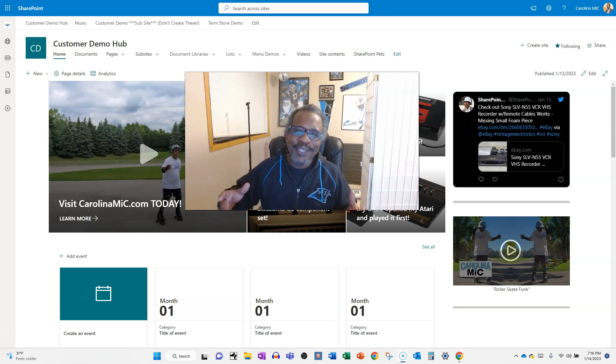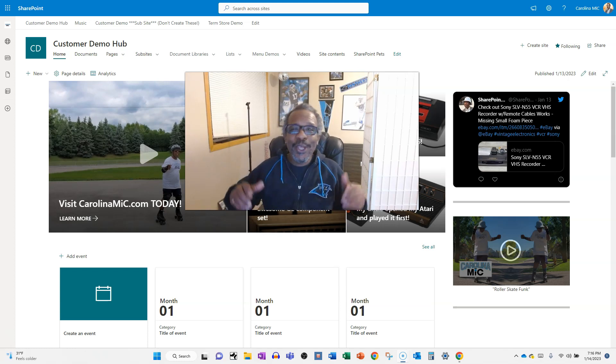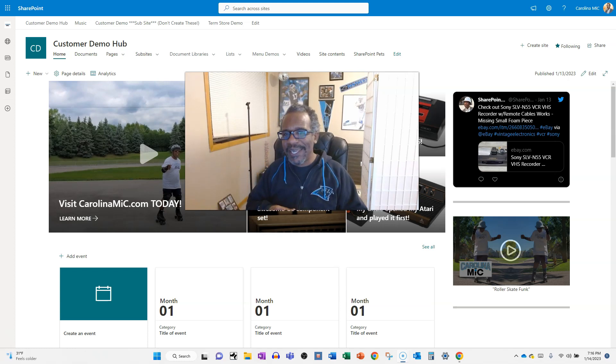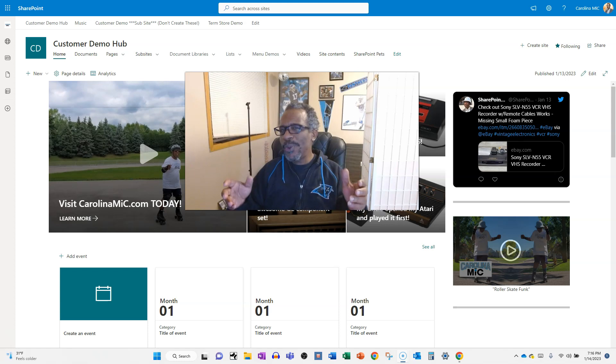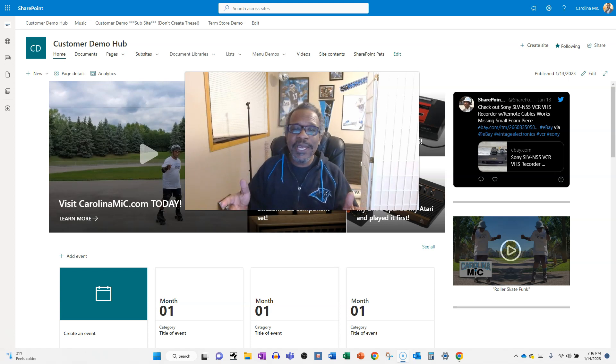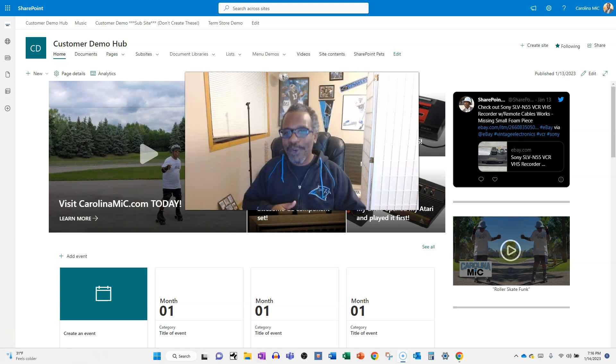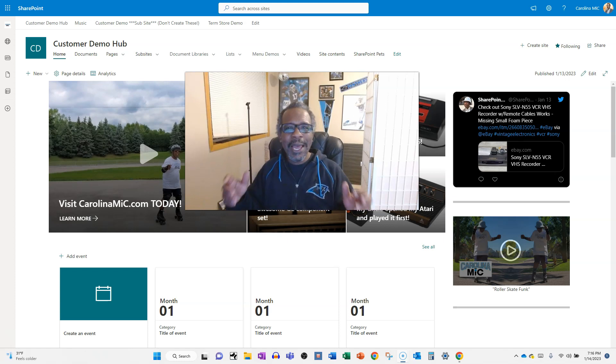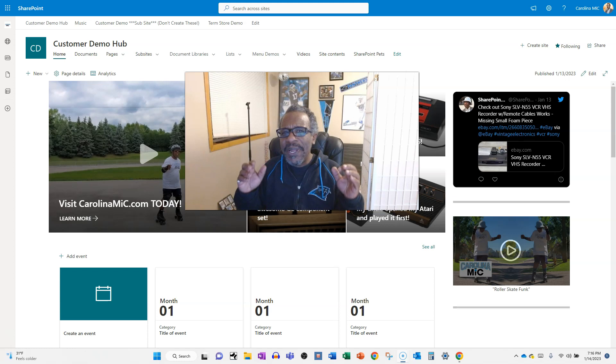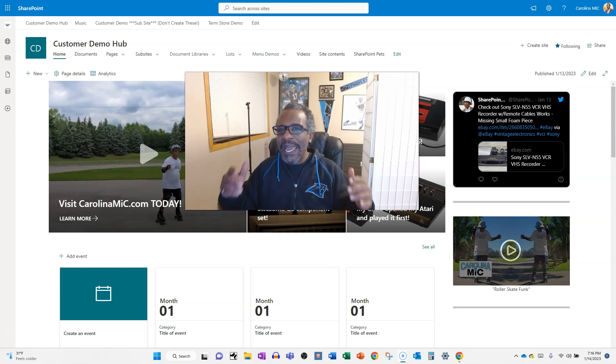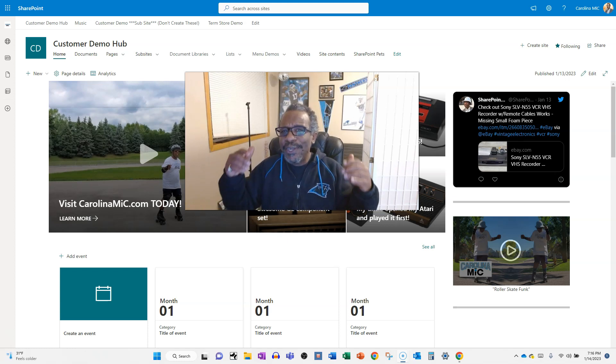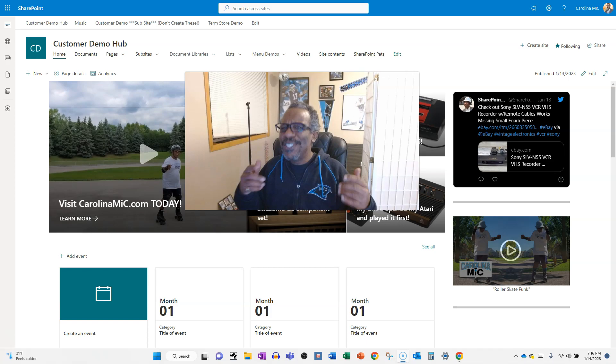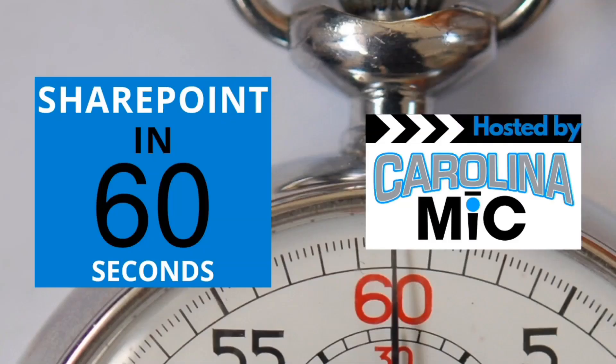What's up everybody, this is Carolina Mike, your host for SharePoint in 60 Seconds, where you can get the information you need right up front, and if you want more, stick around for a step-by-step walkthrough. Today, we're going to show you exactly how you can allow people to add items, but not delete items, by adding an entirely new permission level. Stick around!